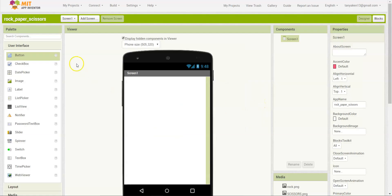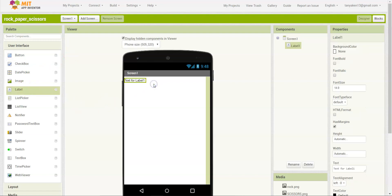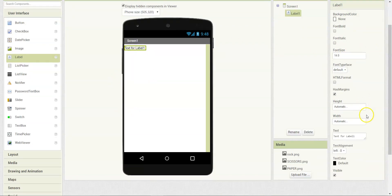So, first let's drag in a label from user interface. To change the text to say your choice, we will need to go under properties and change the text.